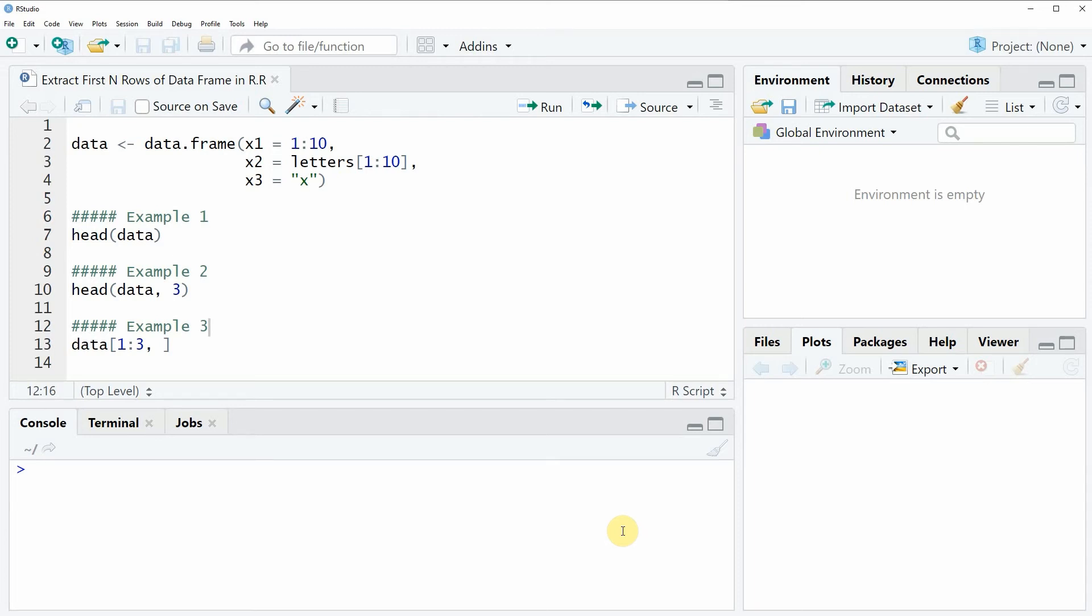Hi, this is your Achim for statisticsglob.com and in this video I will show you how to extract the first N rows of a data frame in the R programming language.